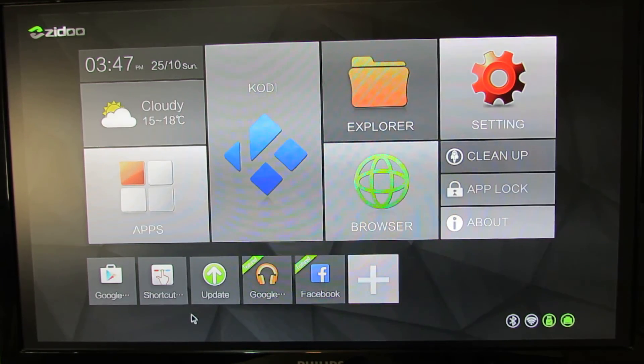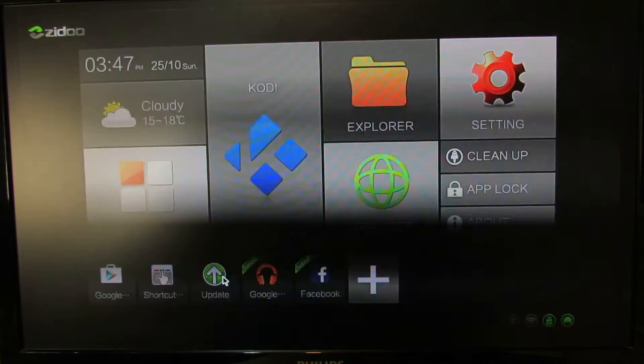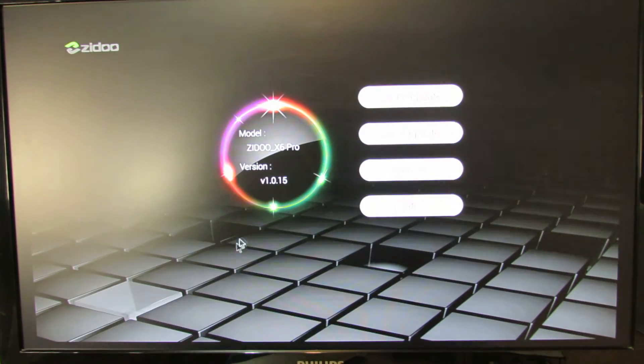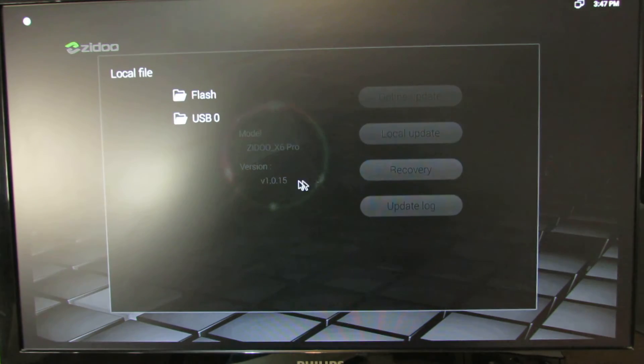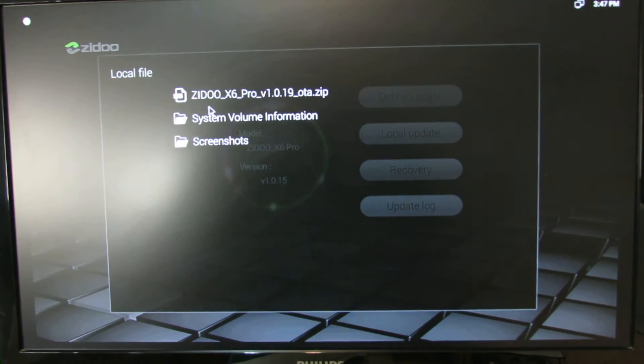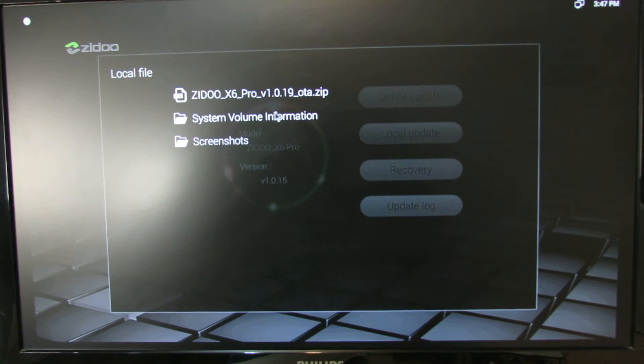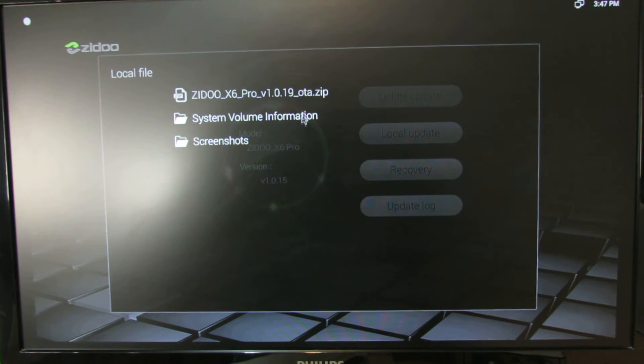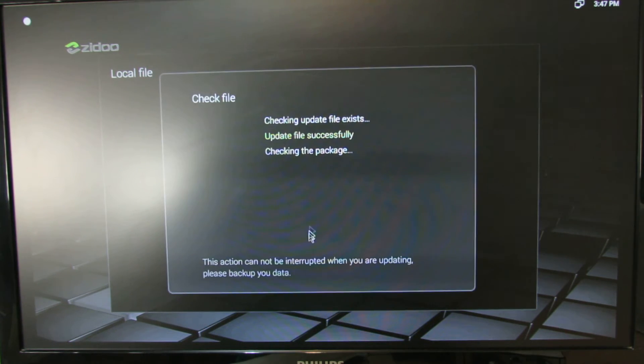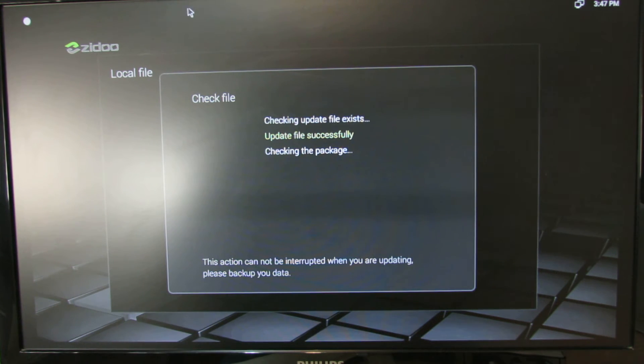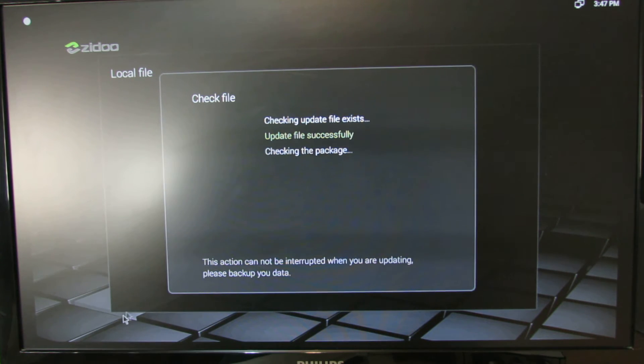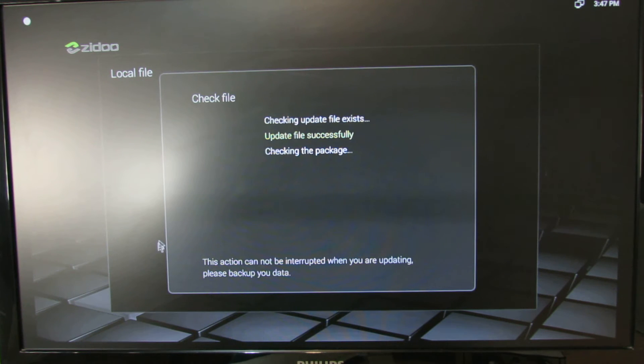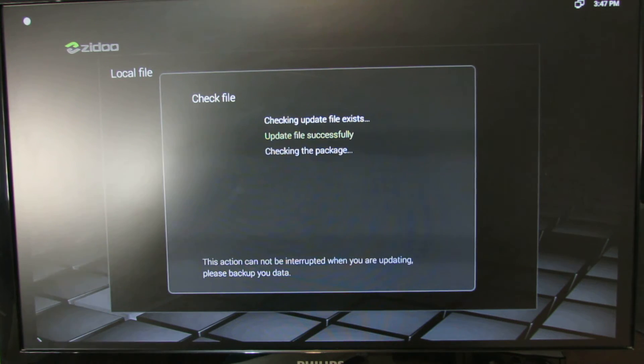Now I will show you how to locally update the firmware. Go here, press local update, USB ZIDOO X6 Pro version 1.0.19 OTA, and choose this. Just wait while it's checking the link, update file exists, checking the package.